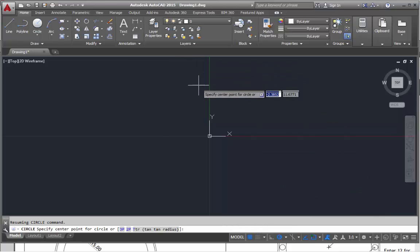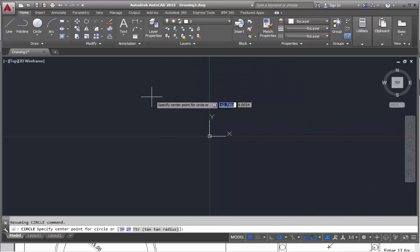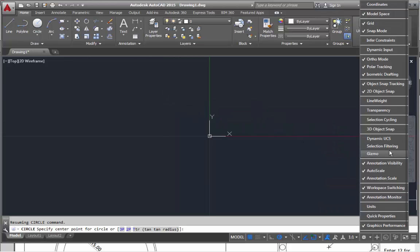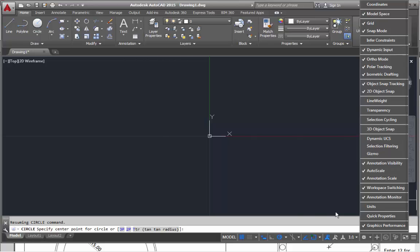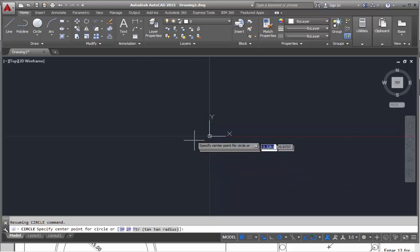When it says at the top, this dynamic input thing, we've got dynamic input which is there. With that turned on and this highlighted here, that gives us the option to see all that stuff on the screen.